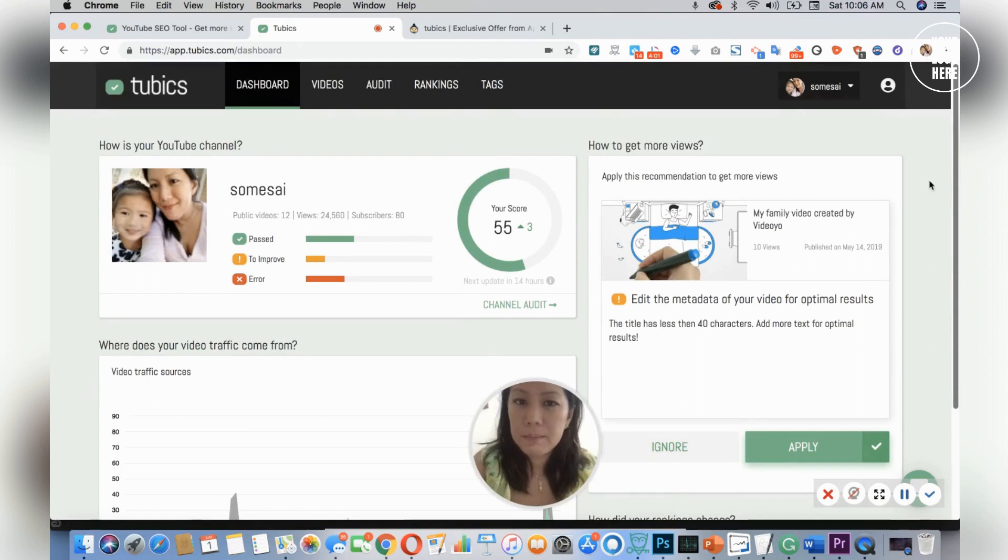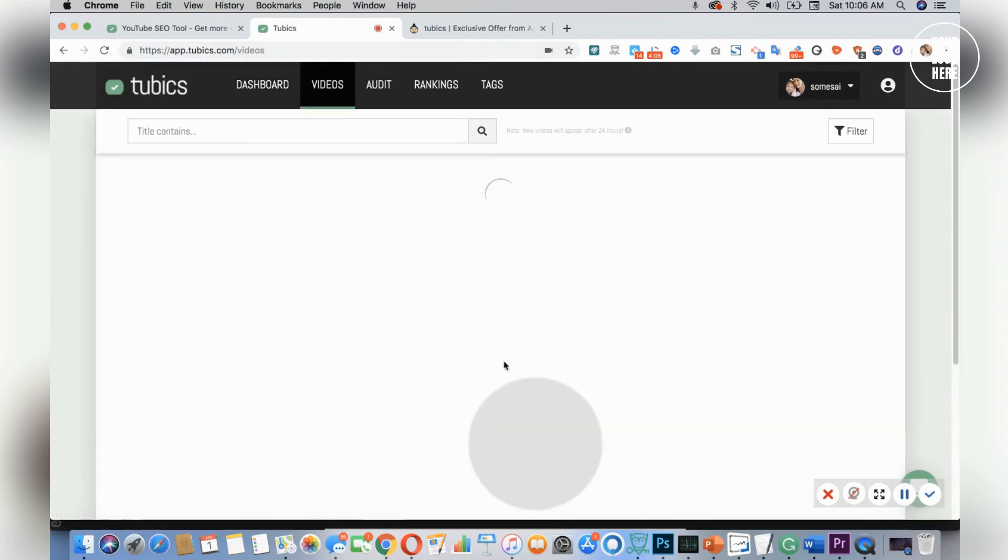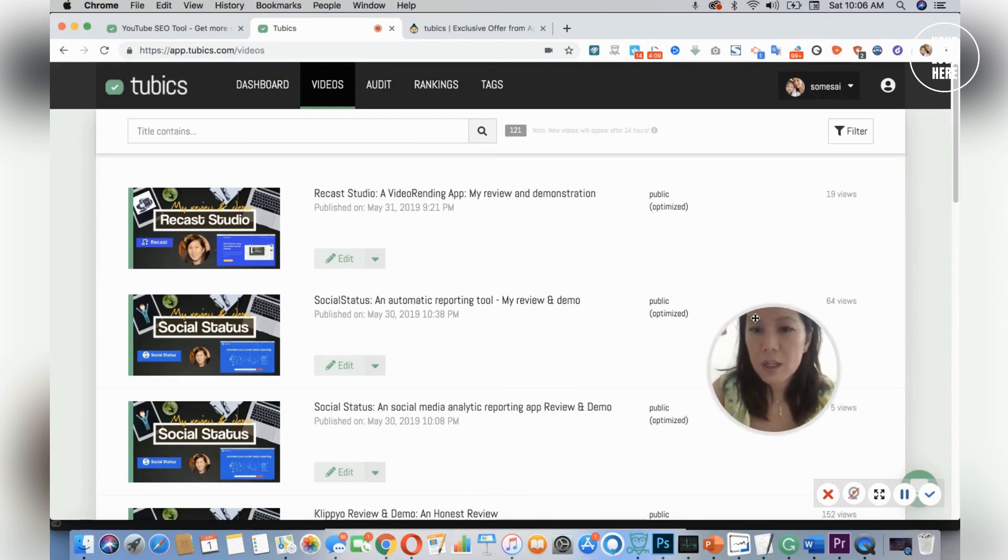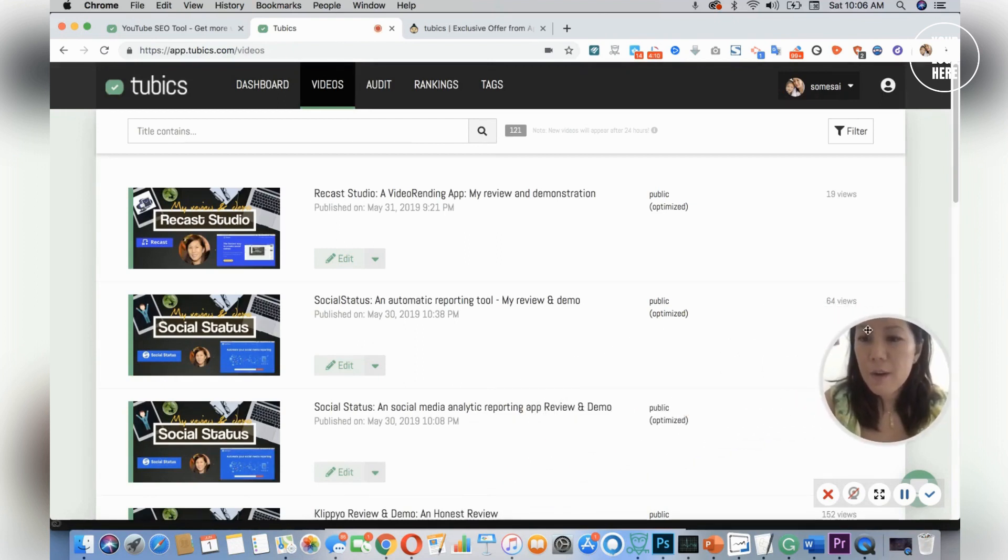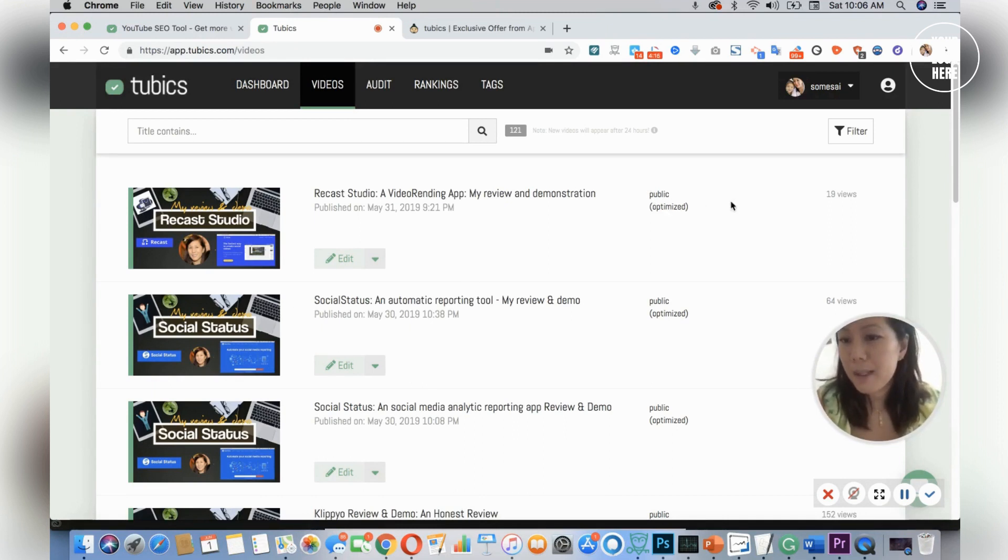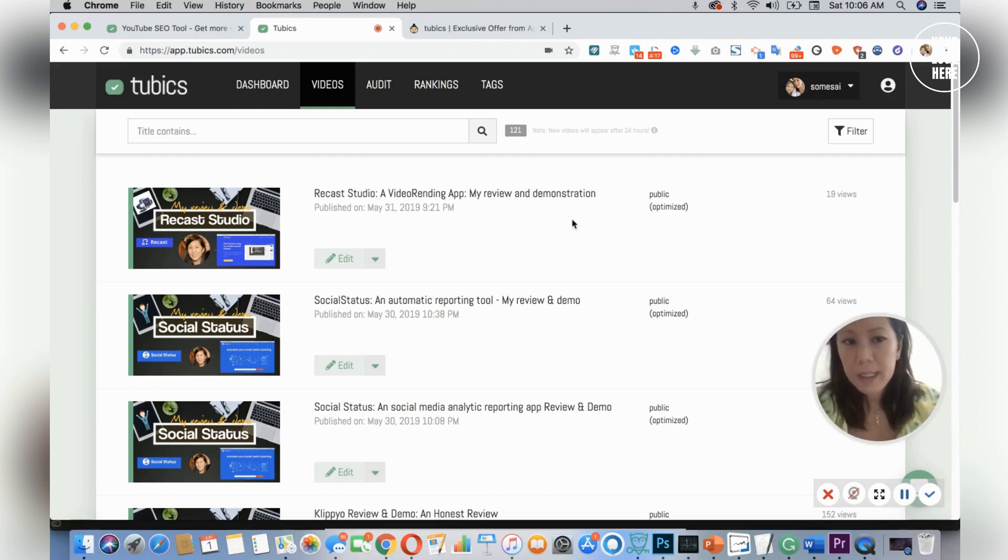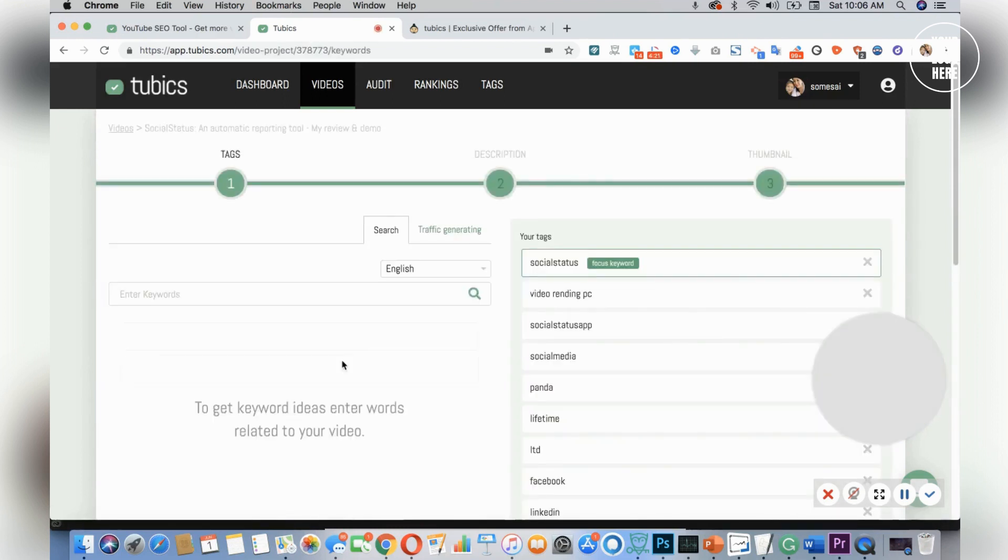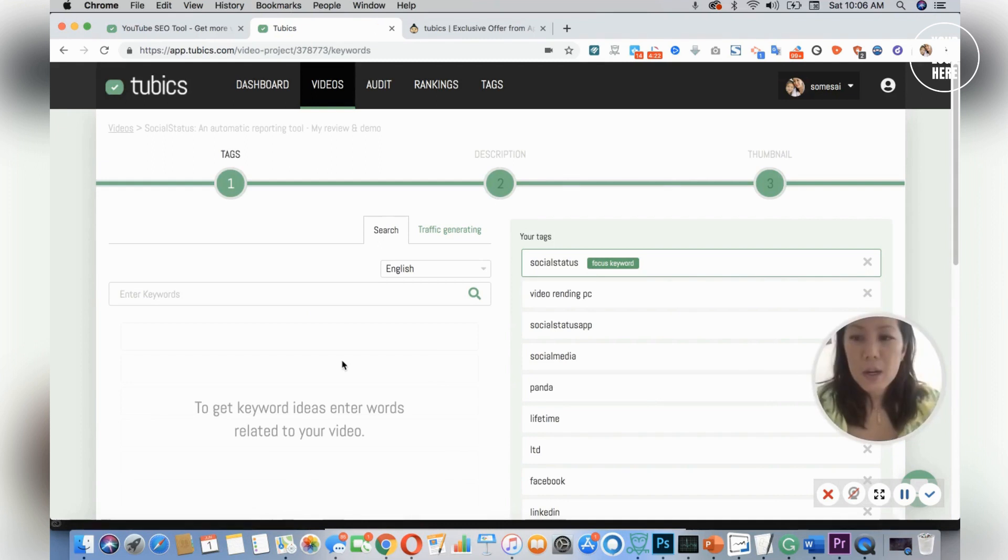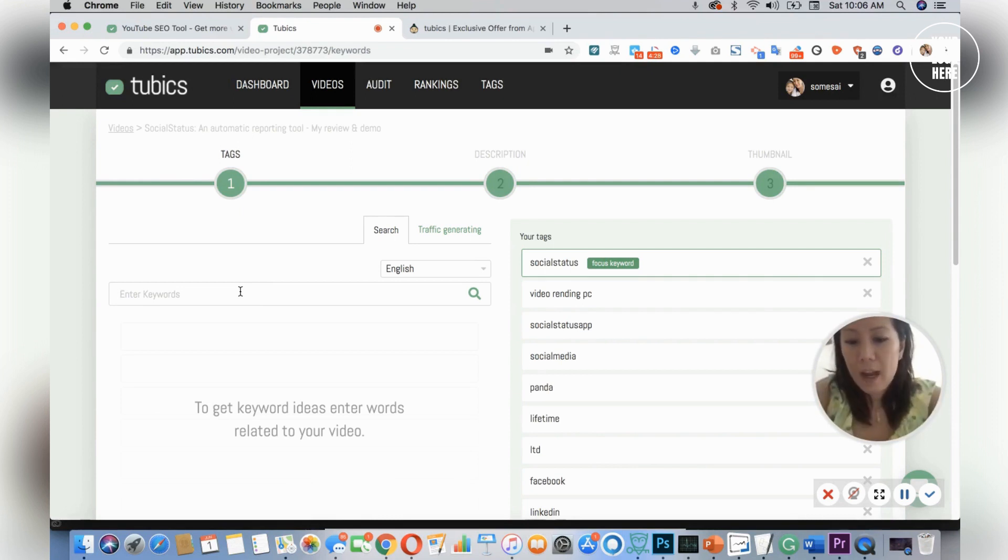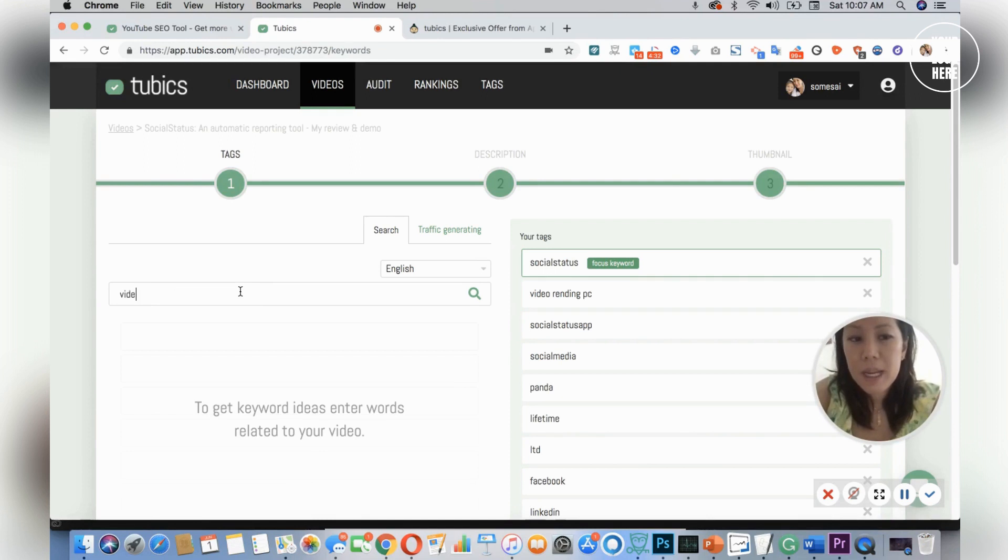Then when you go into your video, you could start to optimize and improve your score. I've already done that for my videos, which you can see it will tell you that I've optimized, but there's always room for more improvement. Let's say I select Social Status right here. Once I go into Social Status, I can look and find similar keywords. Social Status is a video rendering application, so I'm going to type in video rendering and see what comes up.